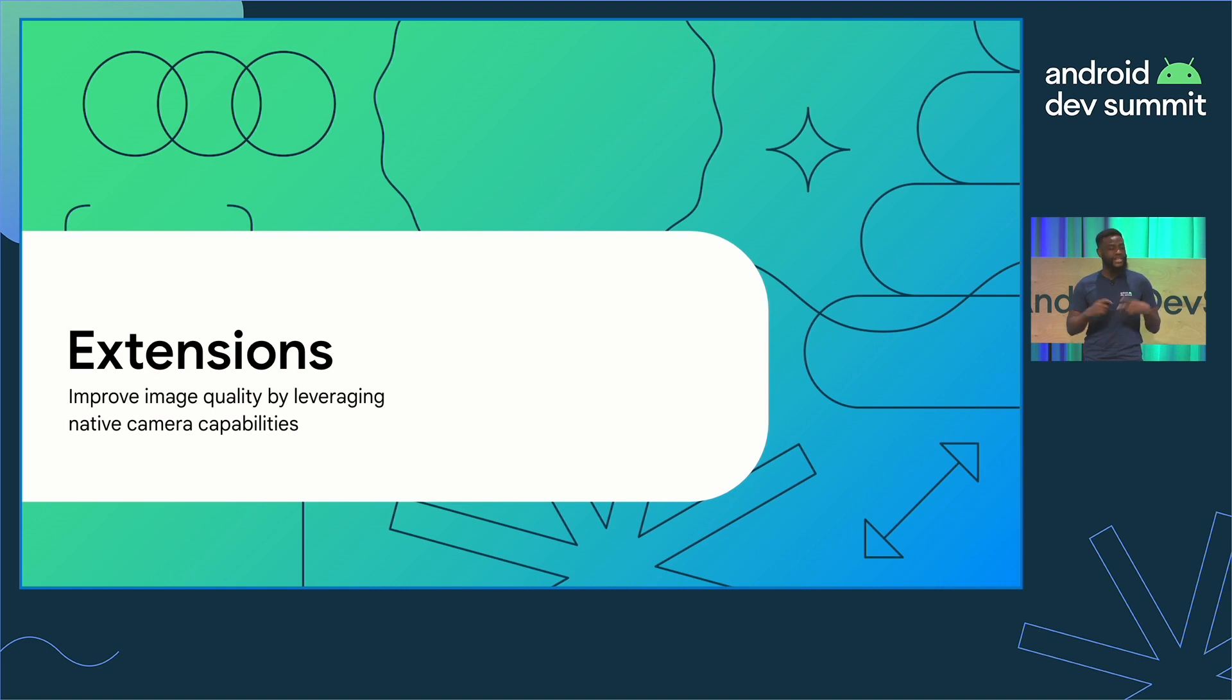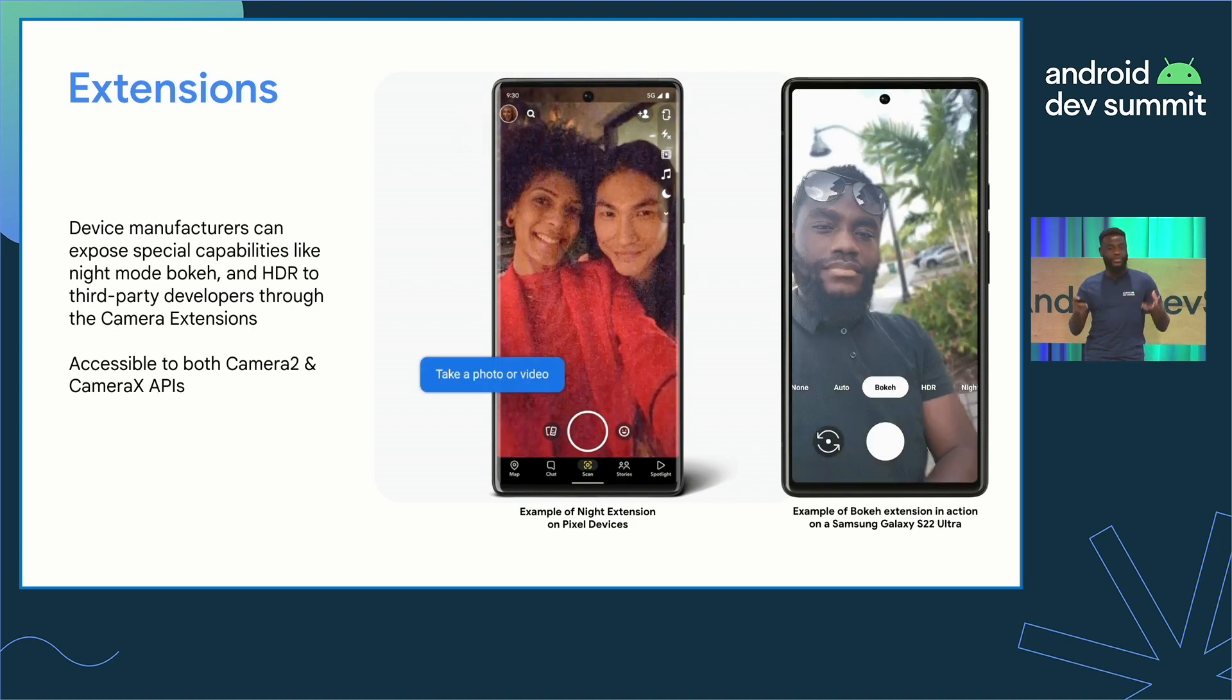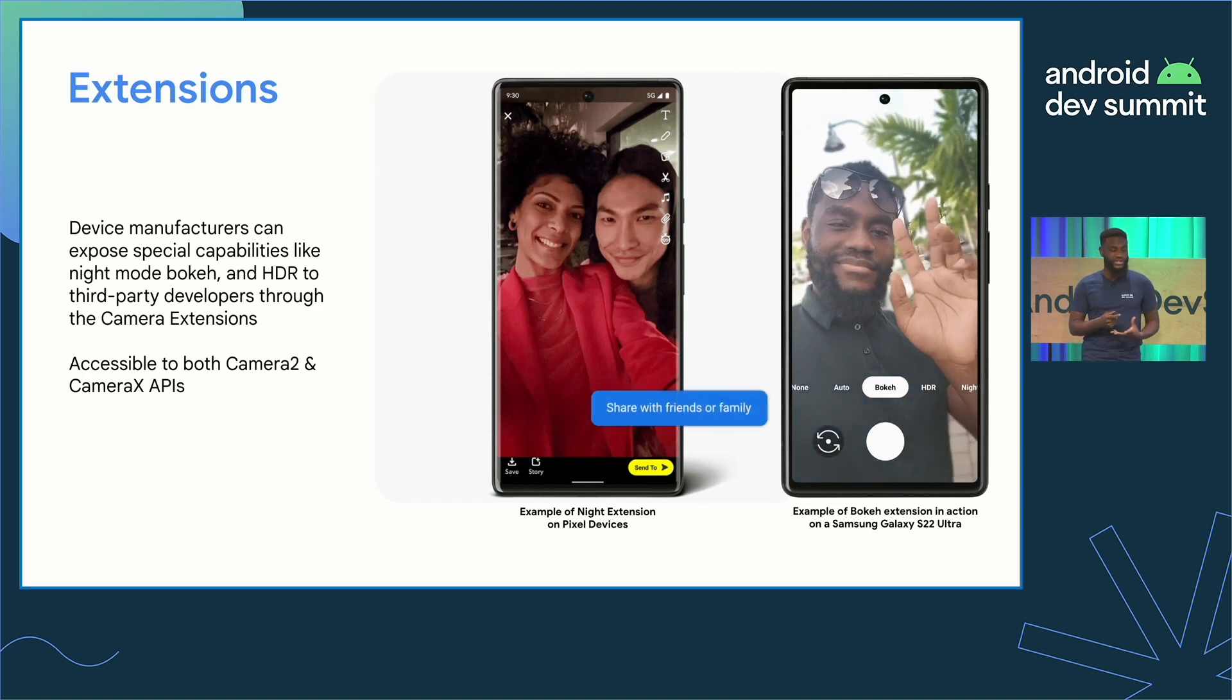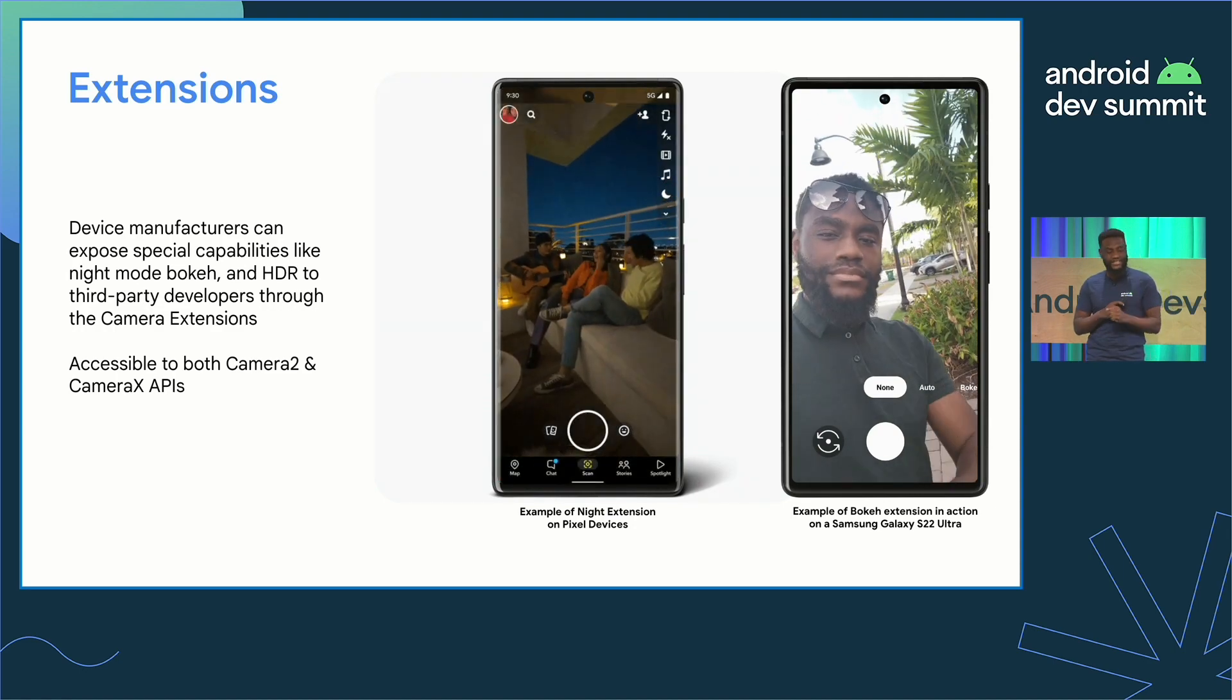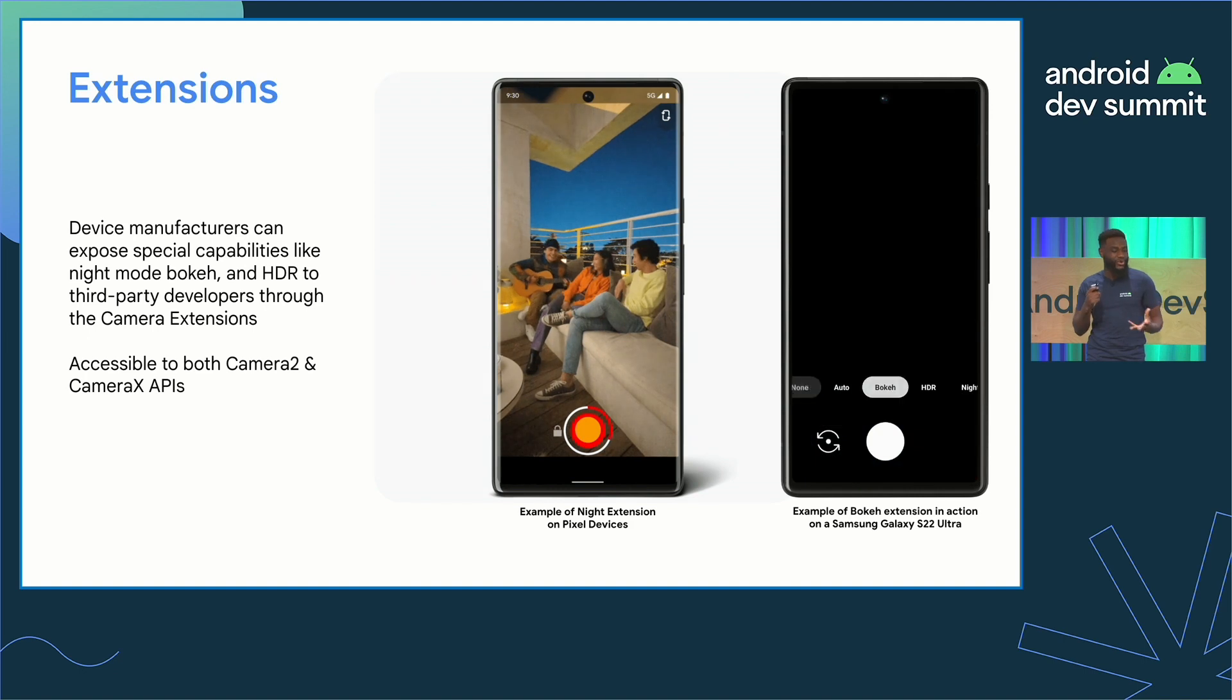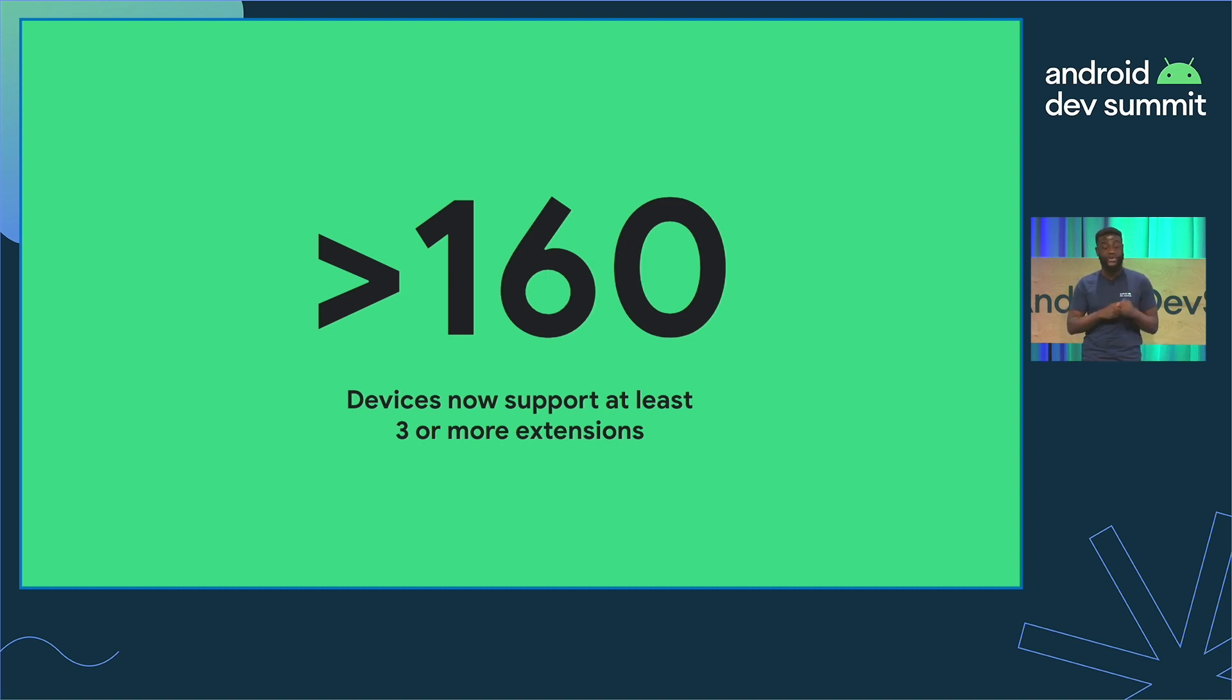The last thing we'll talk about today is camera extensions. Device manufacturers can expose special capabilities like night mode, bokeh, HDR, to third party developers through camera extensions. Developers can use either the Camera 2 API or the Camera X API to enable camera extensions, which are implemented by the device manufacturer. For this example, you can see how Snapchat used the night extension to brighten up a scene and take a better image under low light conditions on pixel devices. And you can see how I was able to get a nice bokeh depth of field effect on the Samsung Galaxy S22 that supports extensions. Now, we're excited to say that over 160 devices now support at least three or more extensions, and device manufacturers are hard at work implementing and supporting extensions on more and more devices.